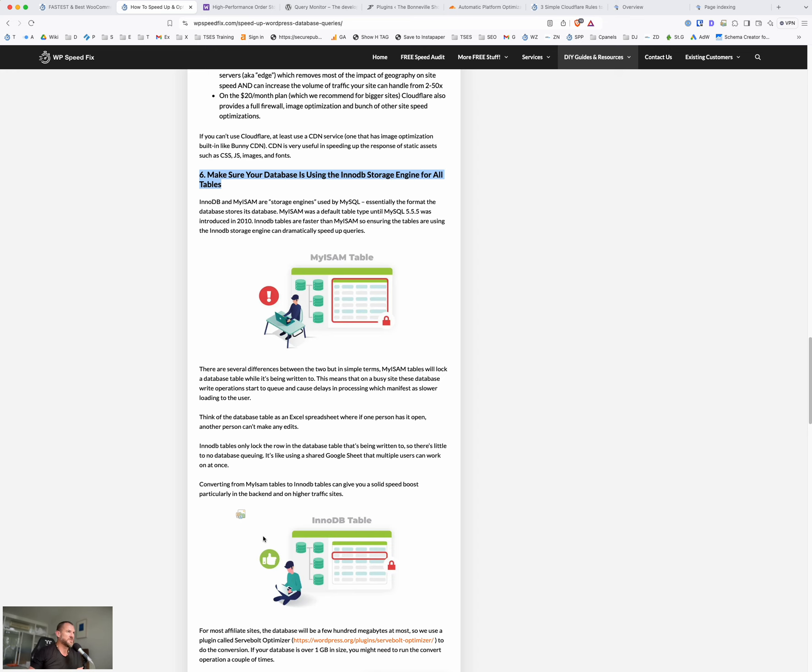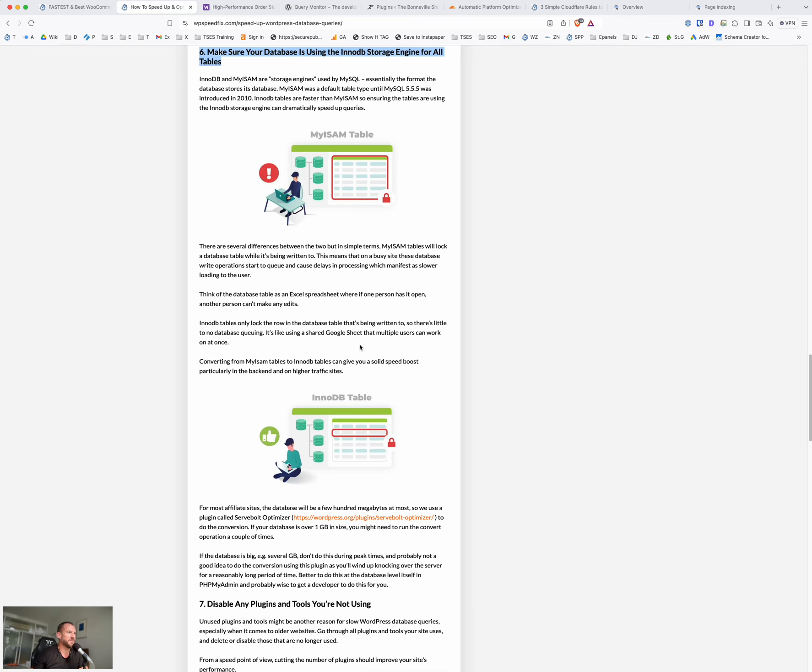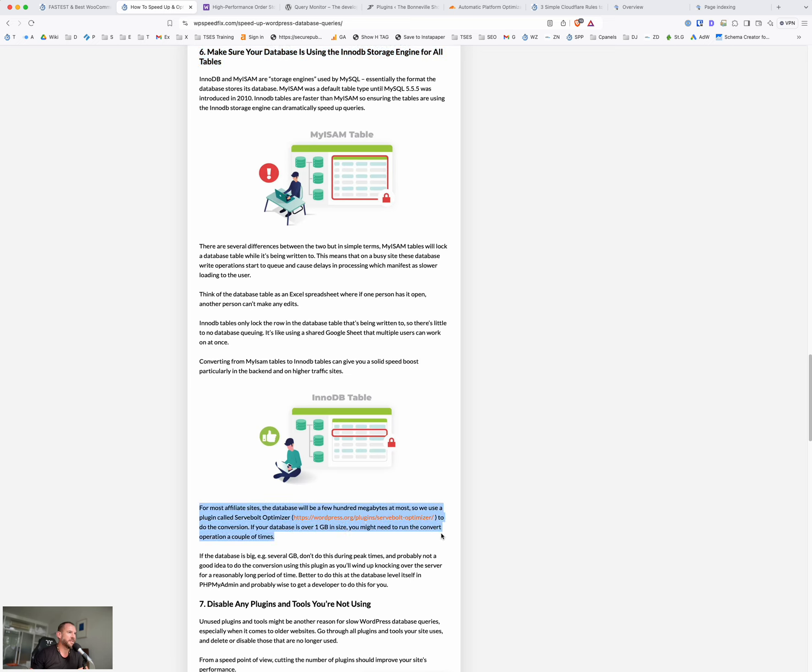On that post, it just talks about a simple way to convert the database tables. Make sure you do a backup first. But if you use this plugin here, ServVault Optimizer, that's an easy way to do it. If you've got a small database, it's basically one click and 30 seconds, and you're done. And it will make a huge difference. You can cut the page load time from five to 10 seconds down to one second on the back end. So that's worth doing.